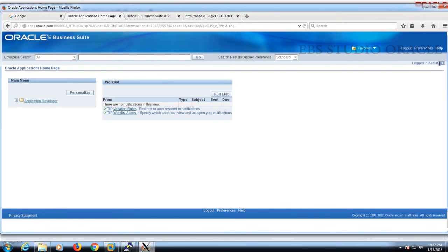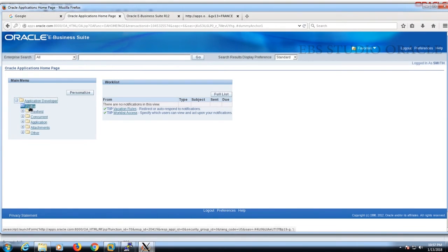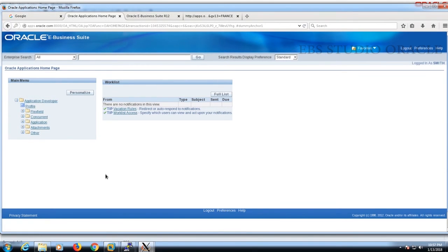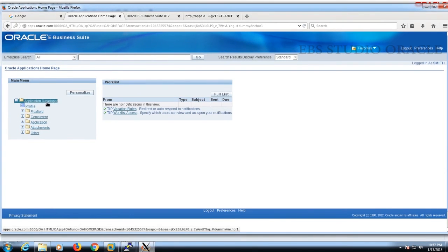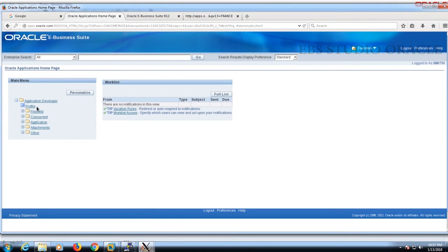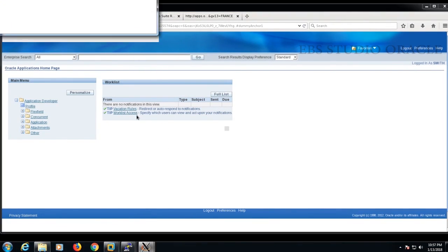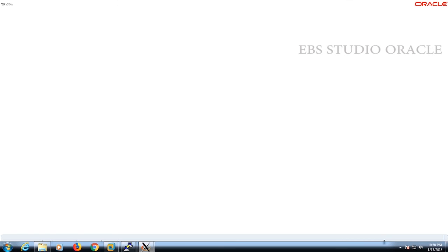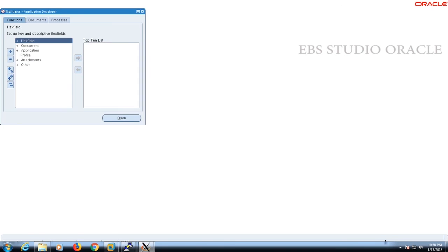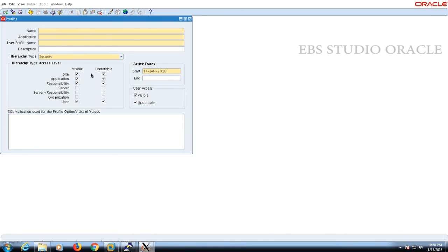See, the user Smith is there and the responsibility we provided is already present here. We can access the responsibility and monitor the user with the help of the sysadmin user. The user access is generated successfully.